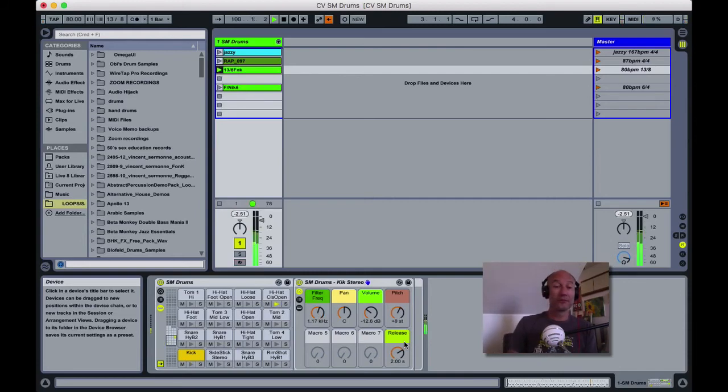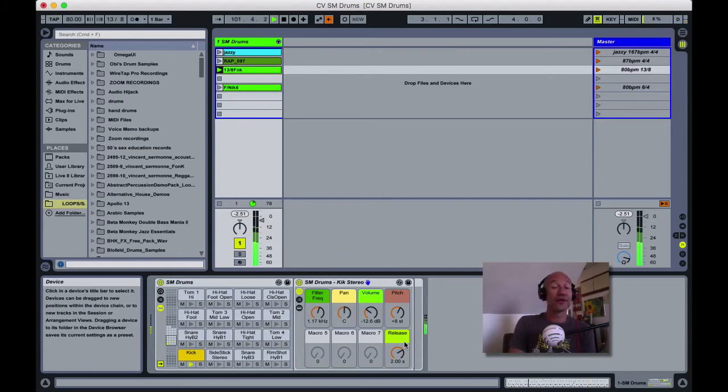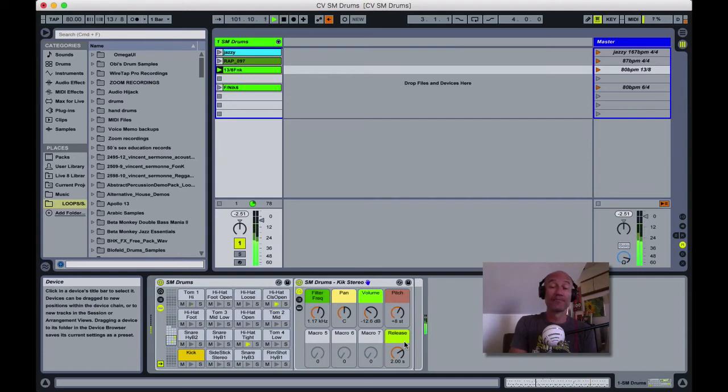So there you have it, SM Drums for Ableton. You can download it right now for free at criticalvibrations.com.